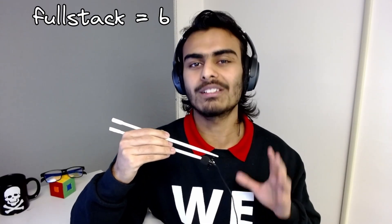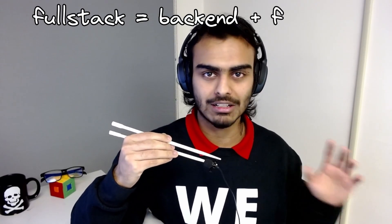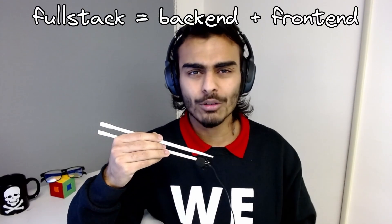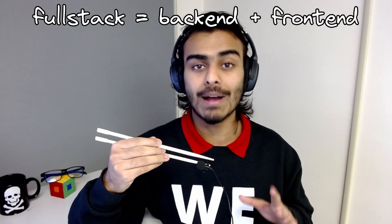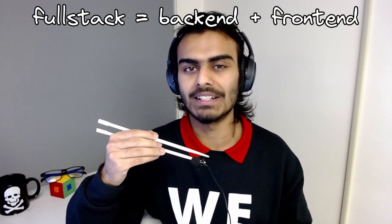Can you write your backend in Next.js? Next.js is a full stack framework, and the last I checked, full stack equals backend plus frontend. So by definition, Next.js has backend capabilities.